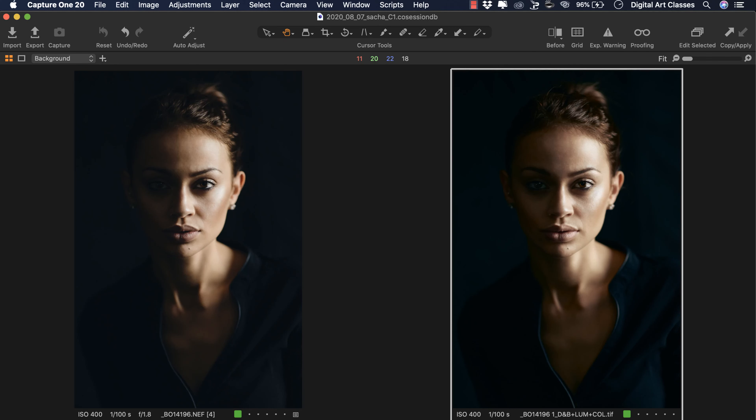Welcome everyone. Kasia Zmokła from Digital Art Classes here. Today we are going to be doing the third video from the series of three.